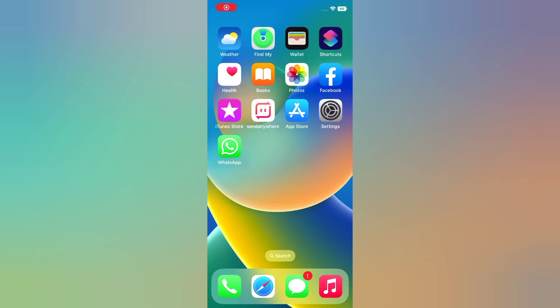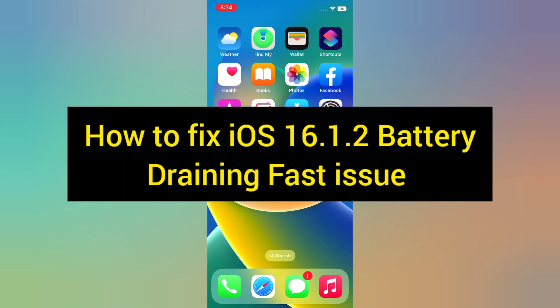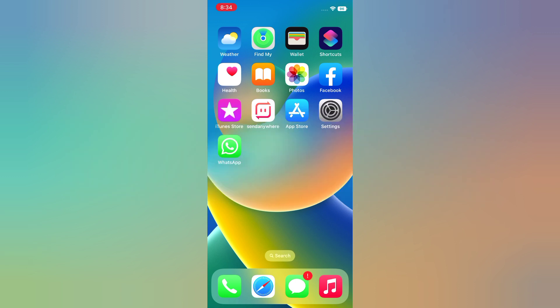Hello everyone, welcome back to my channel. Today in this video, I will show you how to fix iOS 16.1.2 battery draining fast issue. First of all, subscribe to my YouTube channel and press the bell icon to get new tech videos. Now let's start the video.